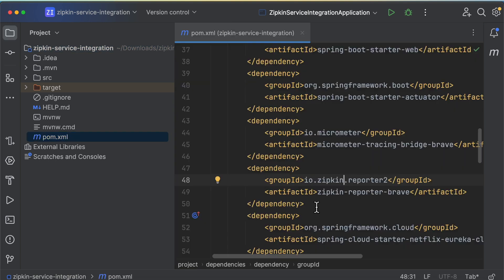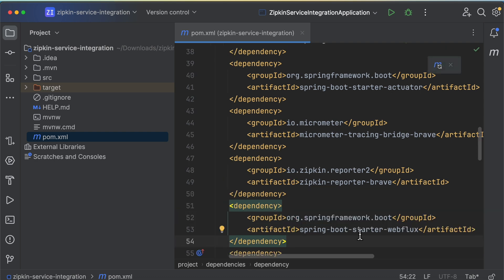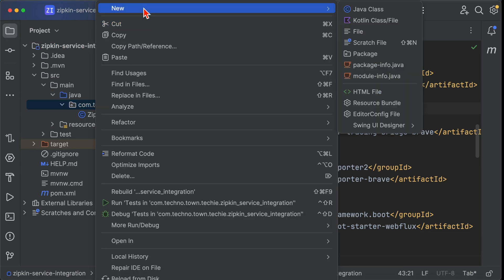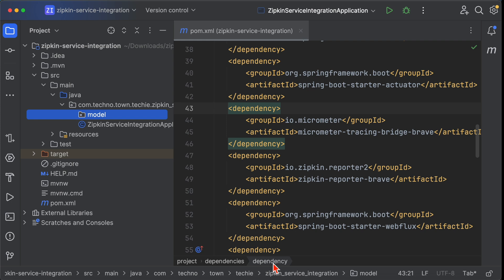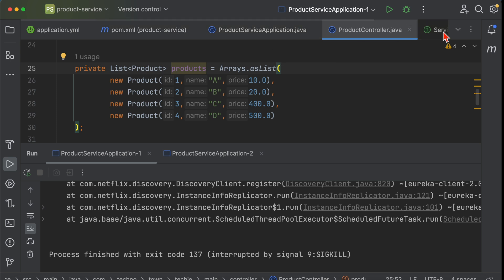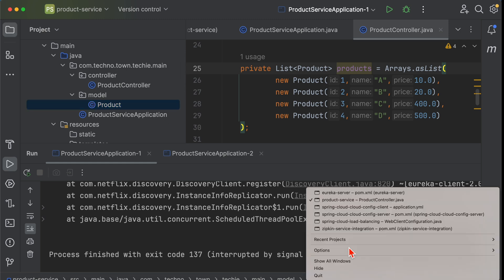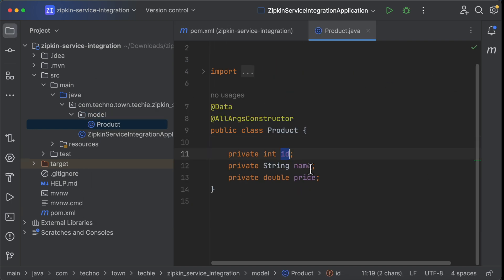Let's open the pom.xml file — you'll see the three dependencies there. I'll also add the WebFlux dependency, since I'm going to use WebClient to call from this Zipkin service to the product service. Let's create a model package and copy the Product class — which has id, name, and price — from the product service into our Zipkin service.